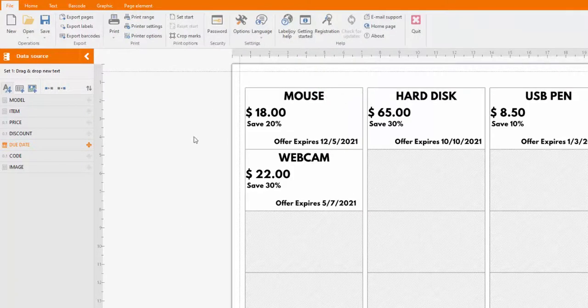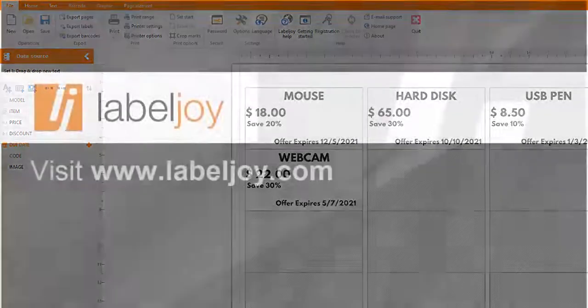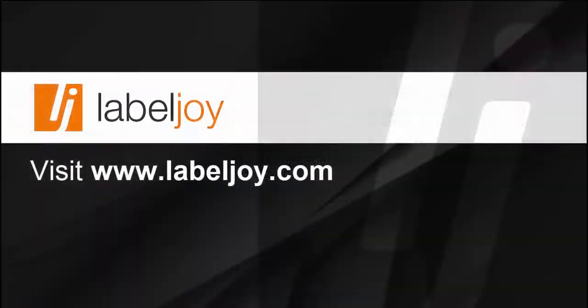Create your own labels with LabelJoy. To learn more, visit www.labeljoy.com.